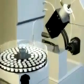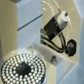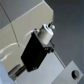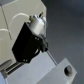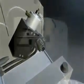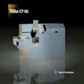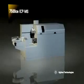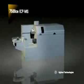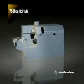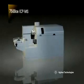The Agilent 7500 CE Benchtop ICP-MS with Octopole Reaction System technology is revolutionizing ICP-MS. Its unique Octopole Reaction System removes spectral interferences, allowing ultratrace measurement over the widest elemental range, even in the most complex and challenging sample types. Let's take a look at the key components of the 7500 CE.